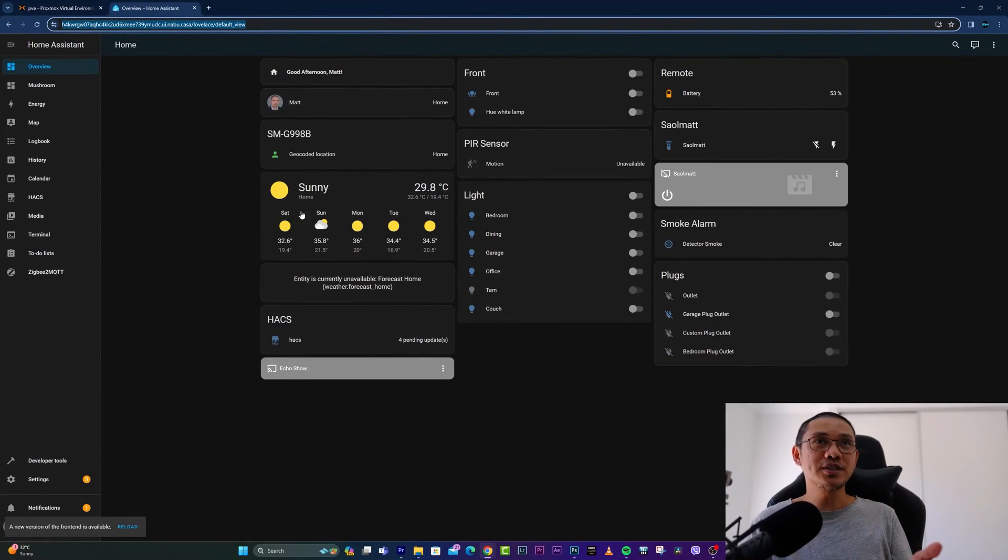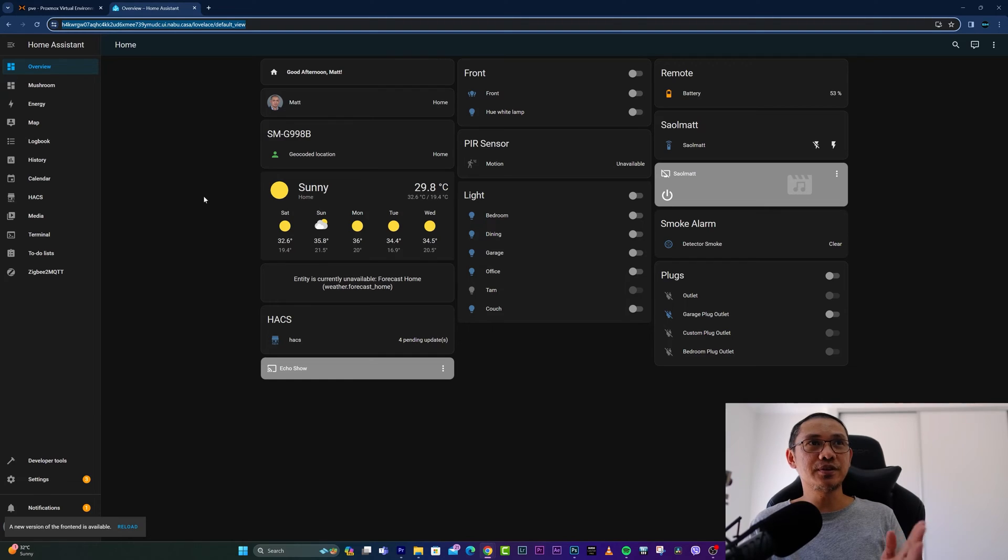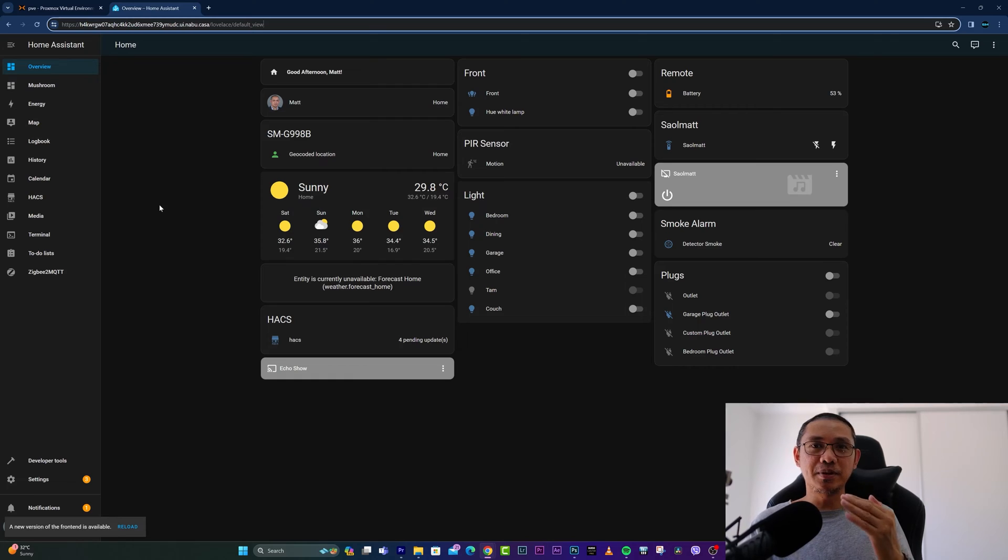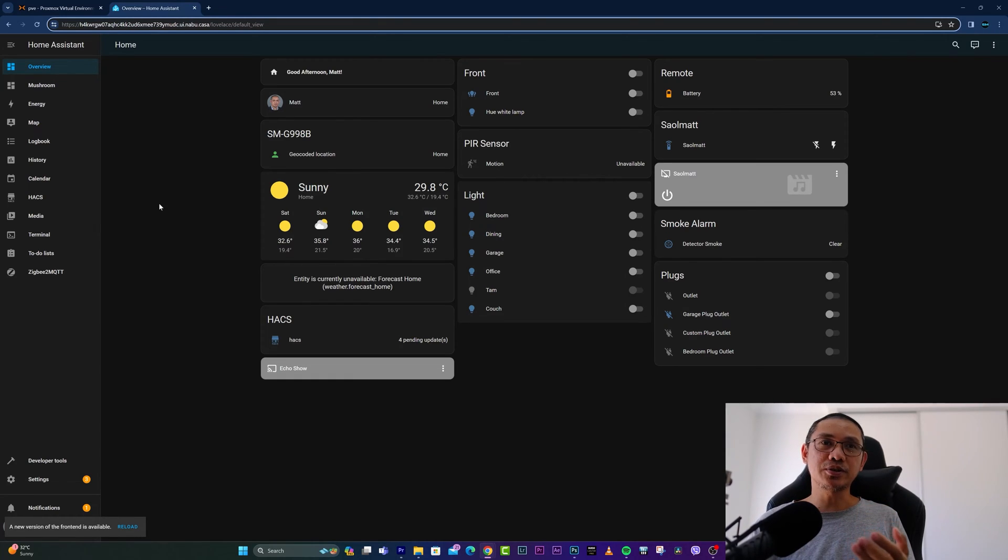Hey, what's up everyone, it's me again, Matt. Let's do a quick video on how to create a backup of Home Assistant and how to restore it as well. So let's get right into it. This is my Home Assistant graphical user interface. I'm using Nabokasa, and basically it's very simple to create a backup.